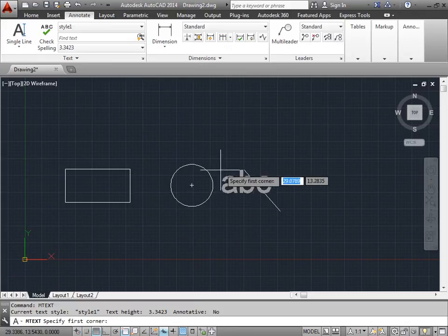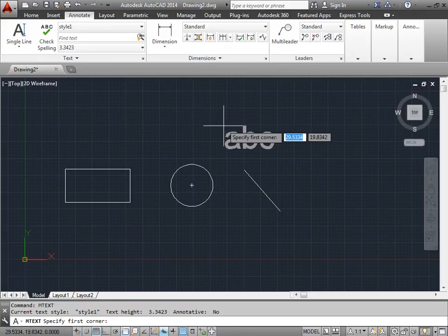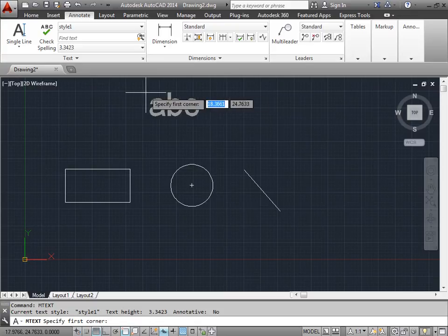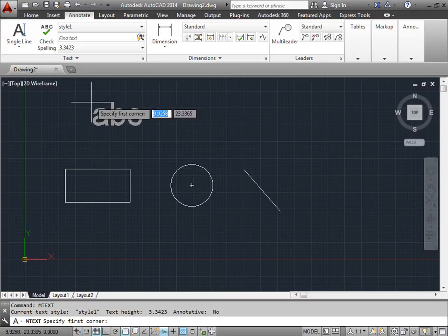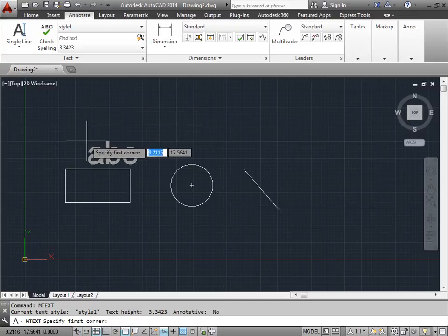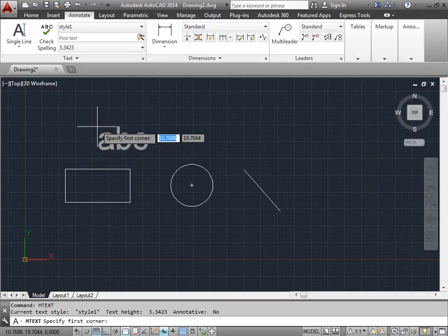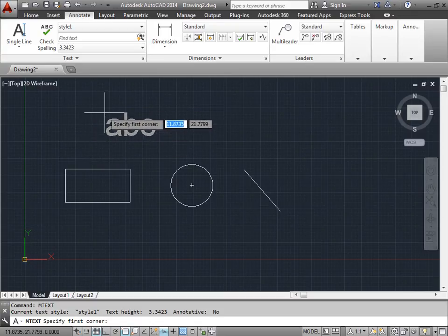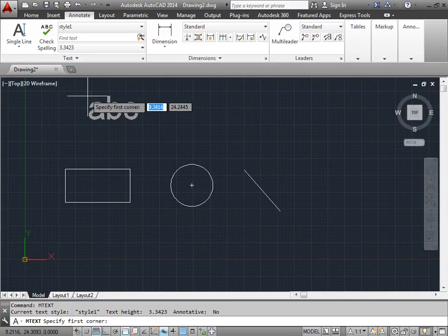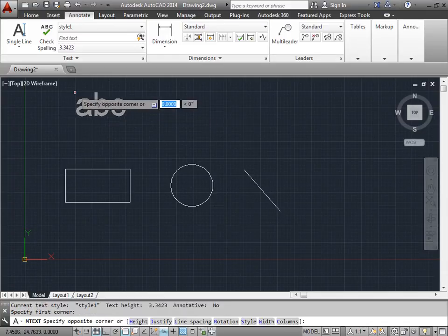Now we've activated the Multiline Text. As you can see, we have to specify the first corner point, which is very similar to the Single Line Text, except this time we see an ABC. I'll give it a first point.